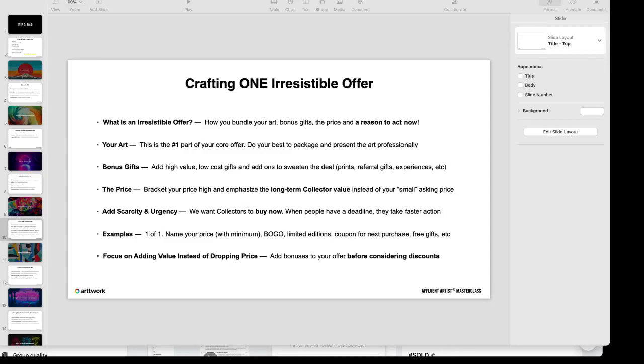Instead of dropping prices, we like to add bonuses and add gifts to the offer to sweeten the deal, to make it even more valuable versus lowering the price. Let's say if we want to sell something for $1000, instead of discounting it to $900, $800, or any other price, we want to give you the canvas, the full canvas piece or whatever you're selling, and in addition to that we'll give you some bonus prints and any other free gifts that's appropriate for you and your art business.